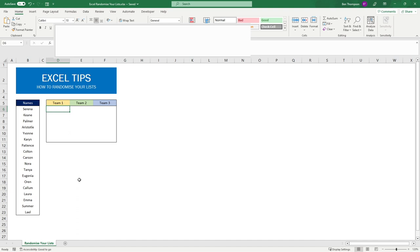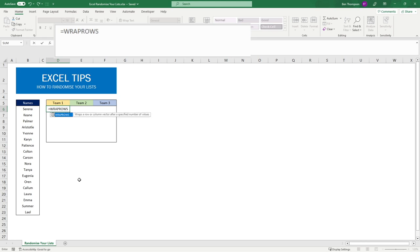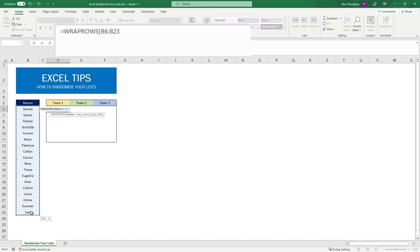The fundamental part of this formula is going to be using something called WRAPROWS. If you're not familiar with WRAPROWS, all it simply does is allows us to provide a range of rows, and then after the comma we can provide the number of columns we wish for that to be split over.